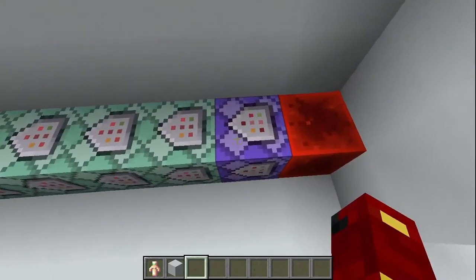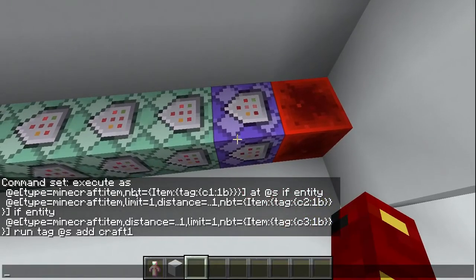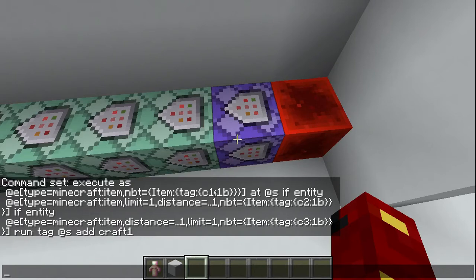If we go here, this gives us the first command. We're going to execute as the item — that's going to have the NBT of item, it's going to have the tag of c1, that's the tag for the first diamond: c1 1b. Then we're going to do add-as, which helps us with later tagging, so you want to do as and then add-as.